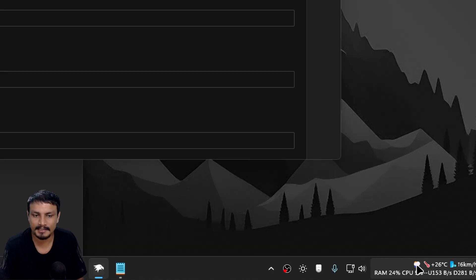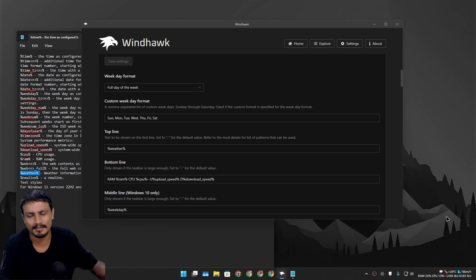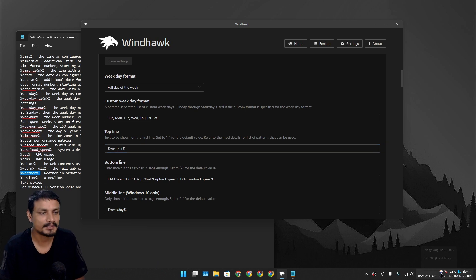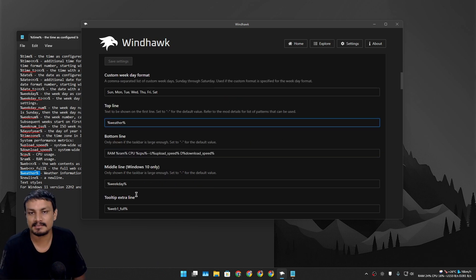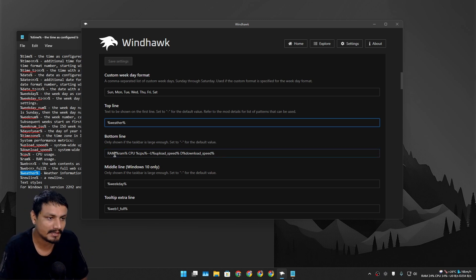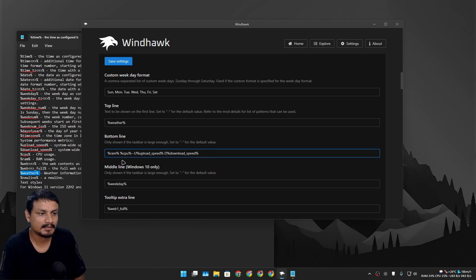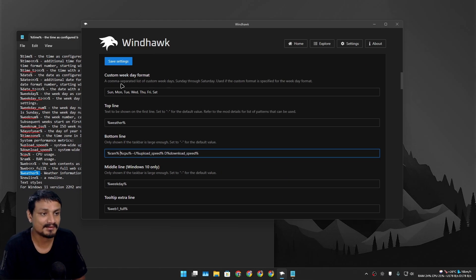After saving it says loading, and now you can see weather information — it's cloudy, probably going to rain soon, 26 degrees Celsius. Basically you can customize it however you want. You can add system information like RAM and CPU usage, download and upload speed, and you can give them a custom label name if you want.